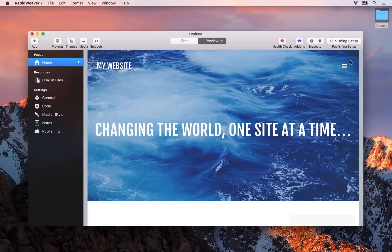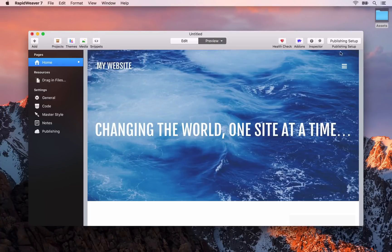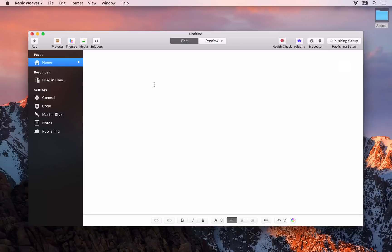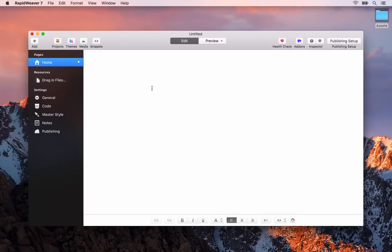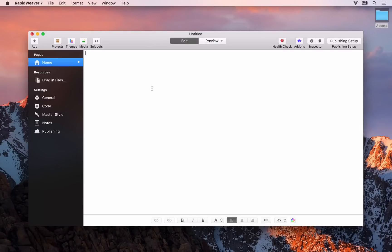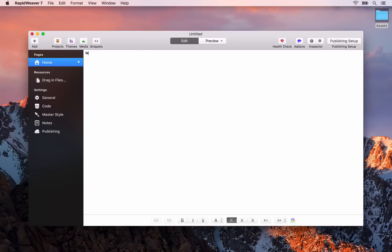However for now let's get started with the homepage by adding some content. We'll go back to the edit mode. For the homepage I'm going to have three sections each with a title, some text and a link off to another one of our pages. The first title I'm going to have is What I Do.